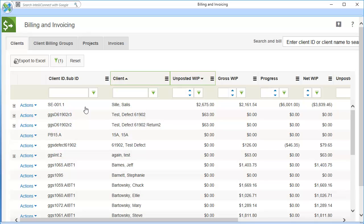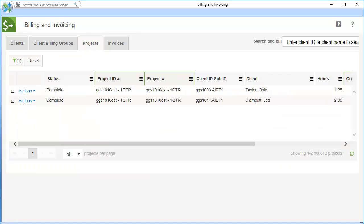In this example, I am going to bill for a project, so I will click the Projects tab. Locate the project for which you would like to create billing. If you have many records to sort through, you may narrow down your search using one of the following methods.